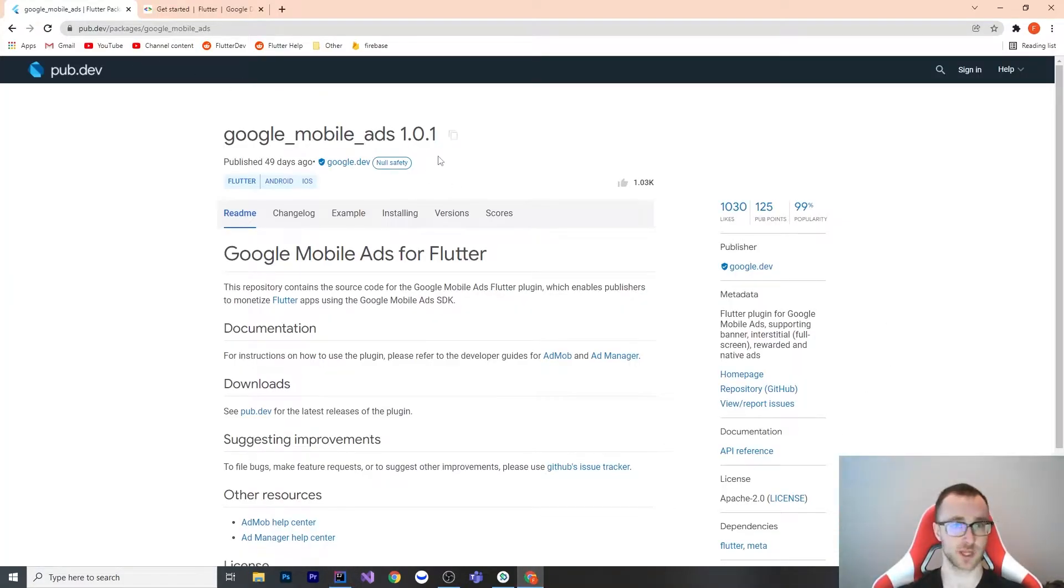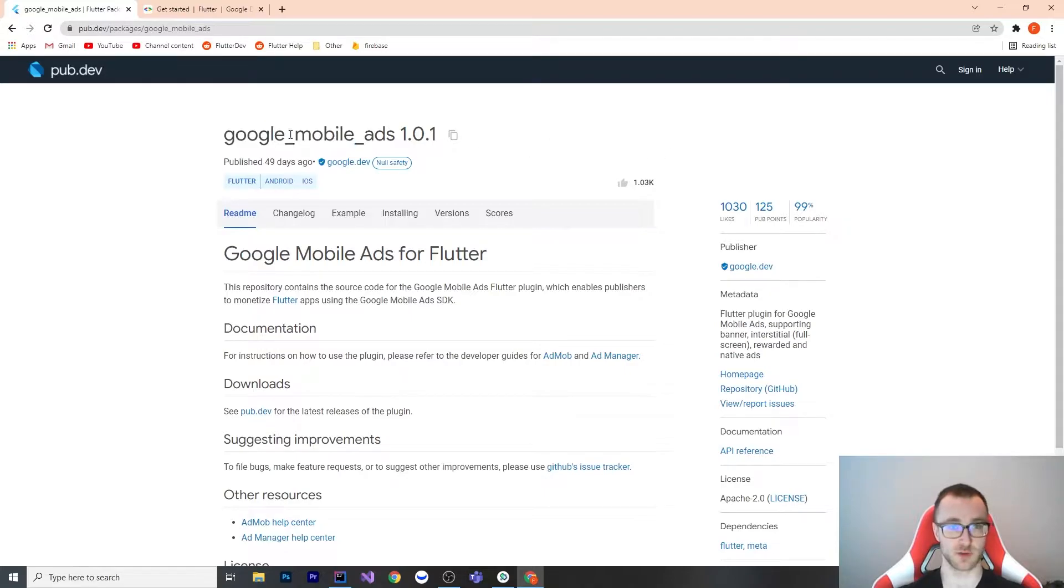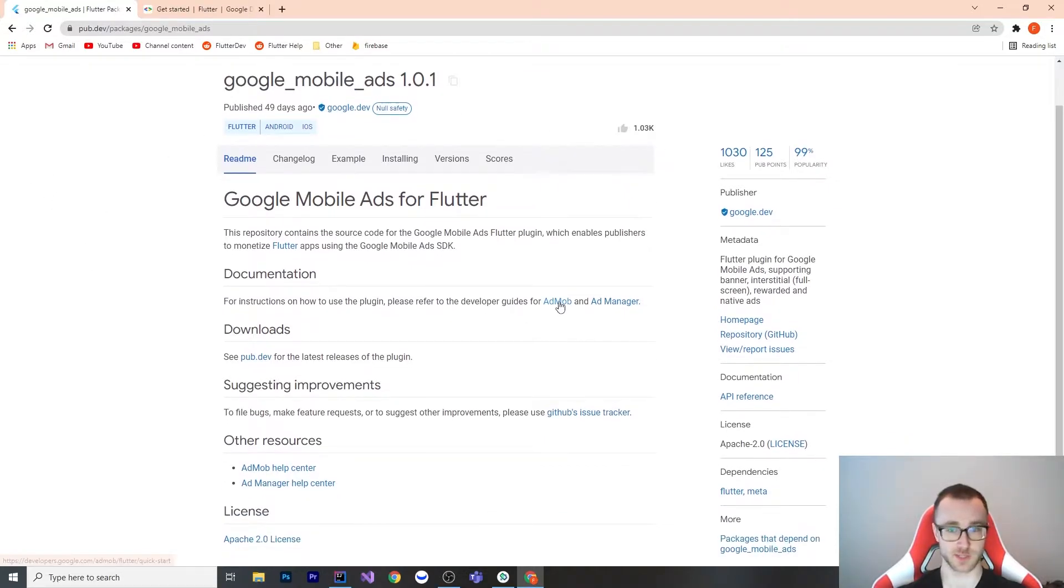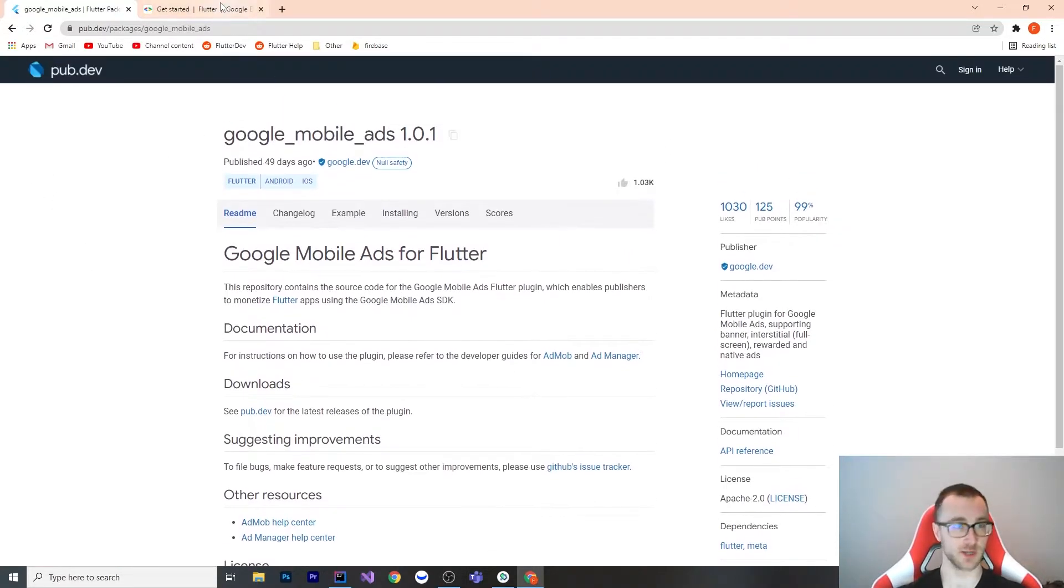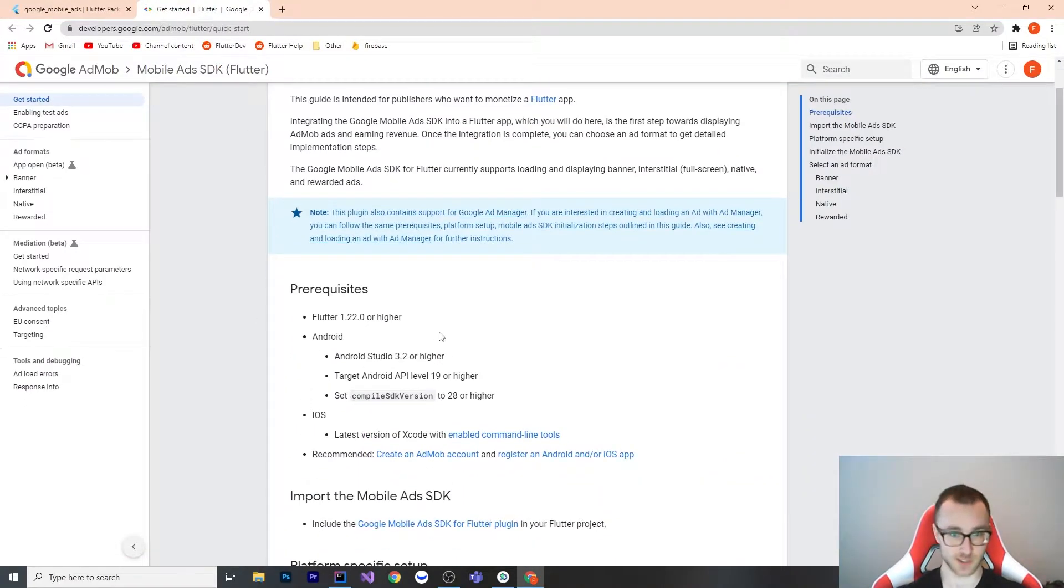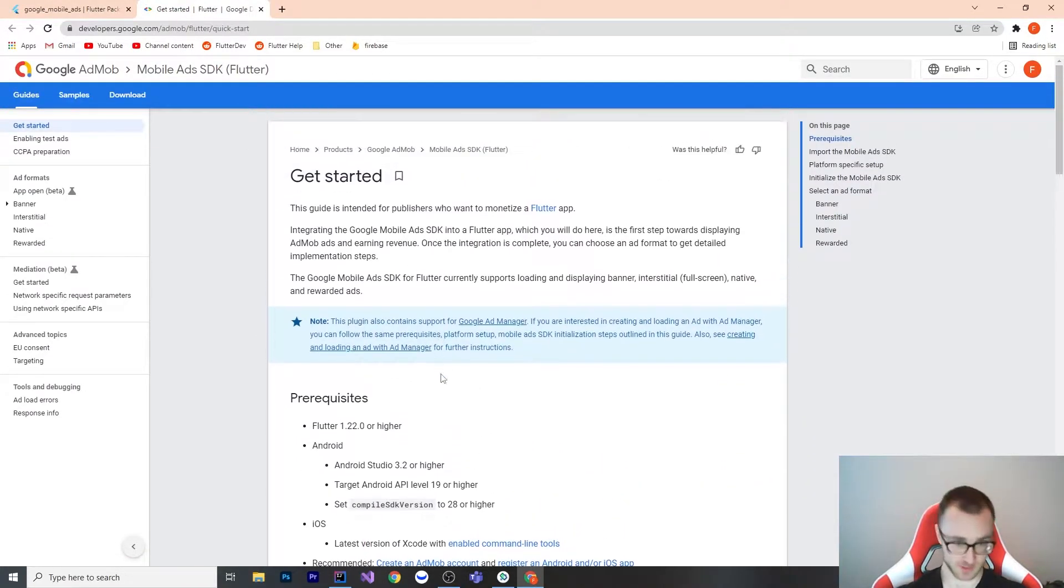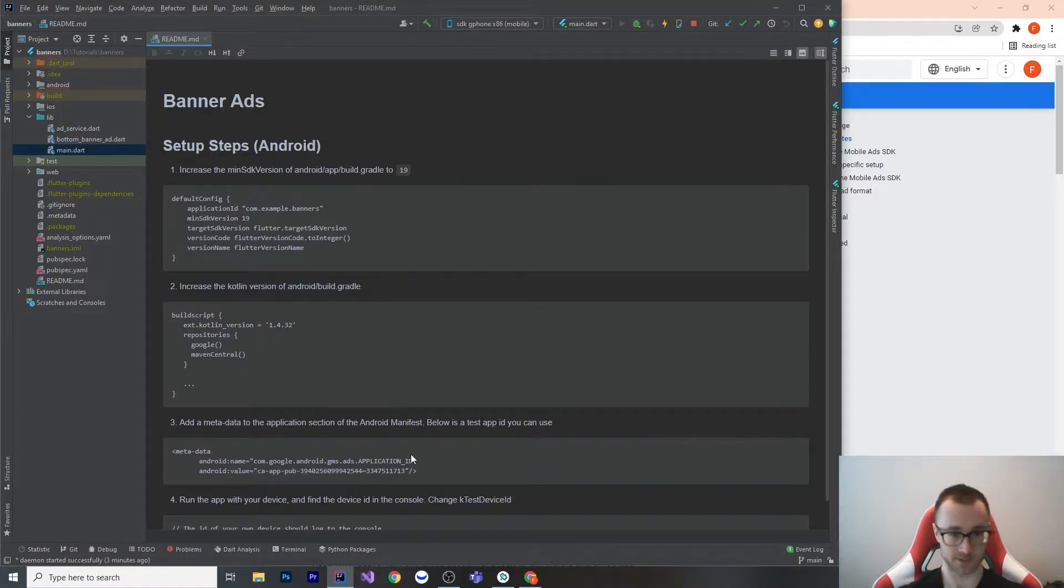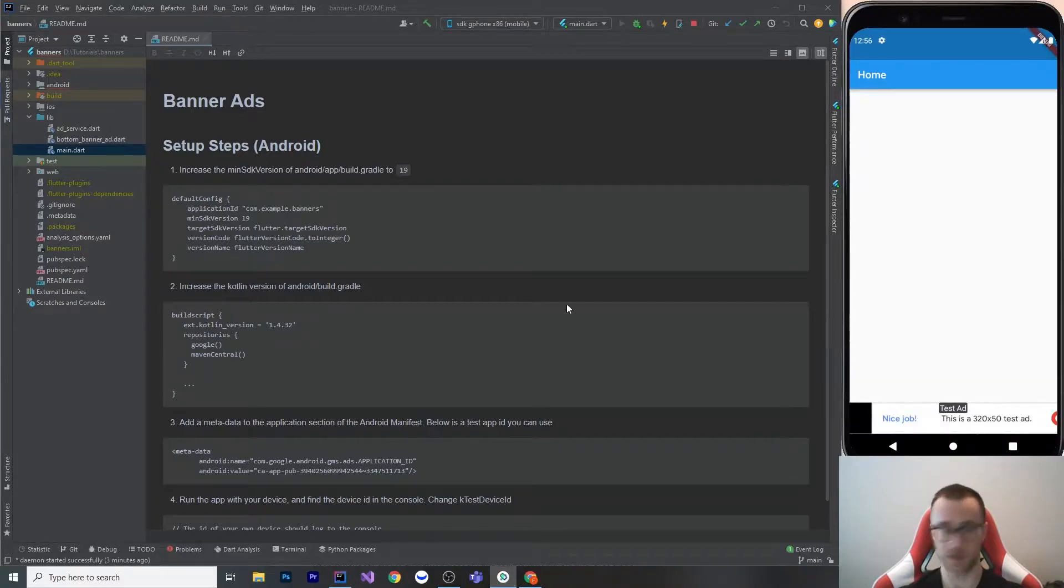So here is the plugin that you've got to use. It's Google mobile ads, and you can see that their documentation is actually on a different website here. If you go to the get started, it won't work. So I have a better guide, and this is on GitHub. The description contains a link to the repo for these steps.